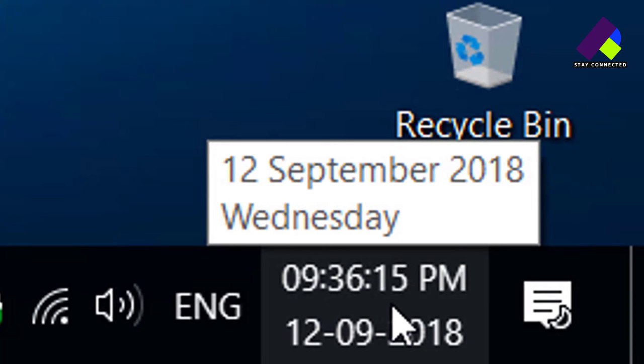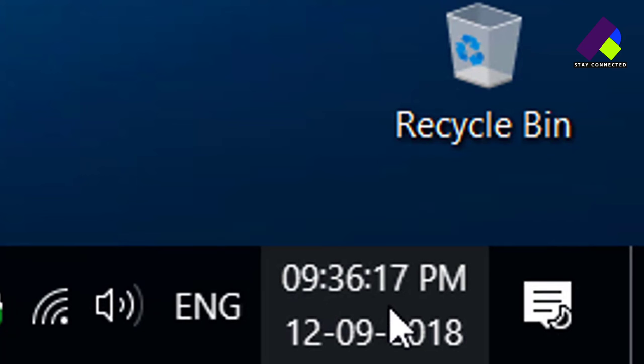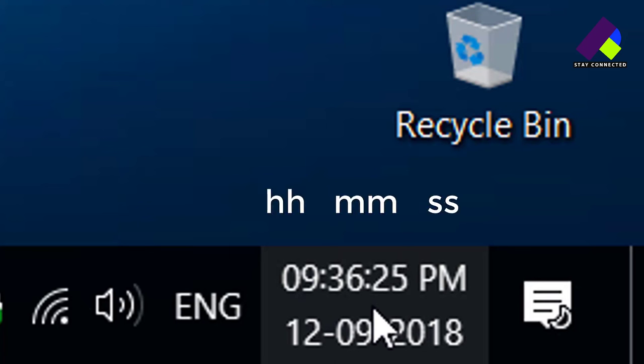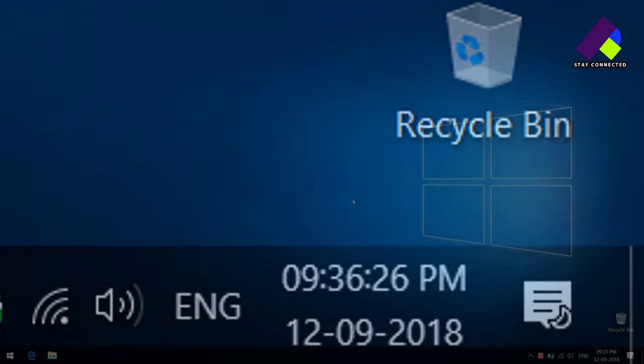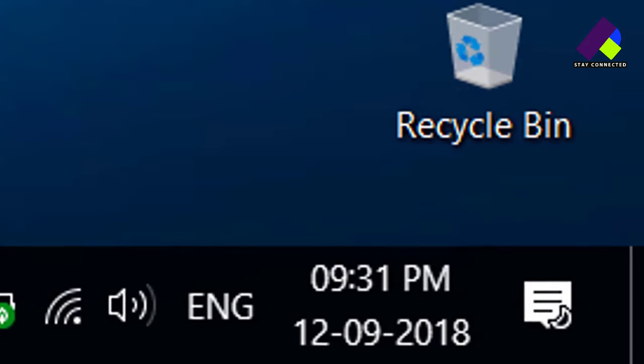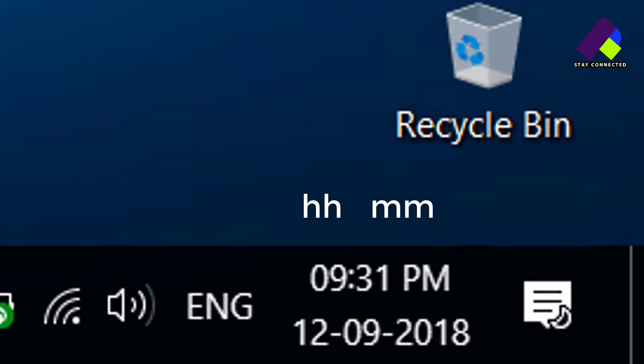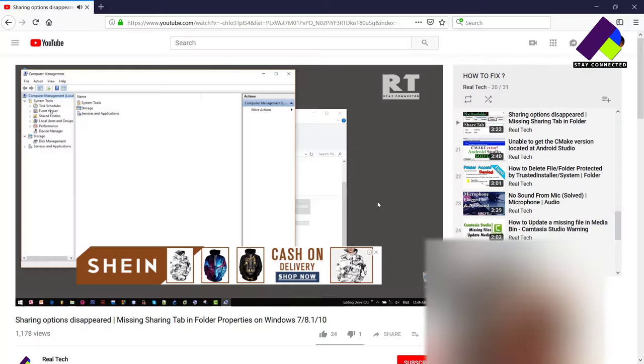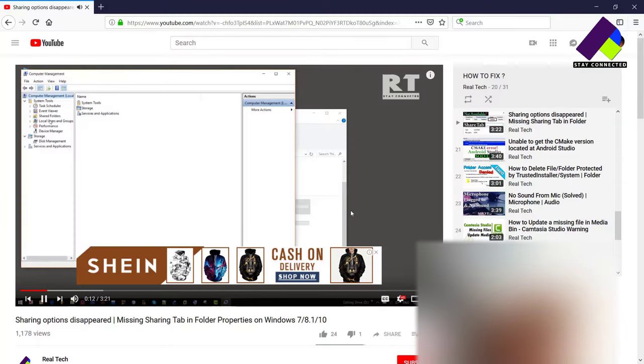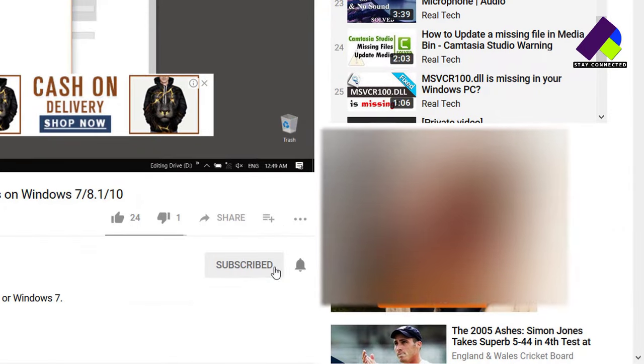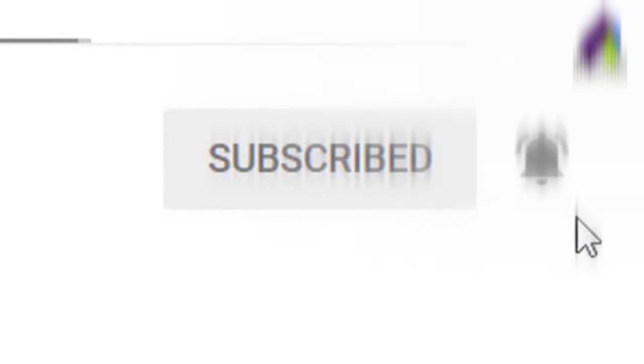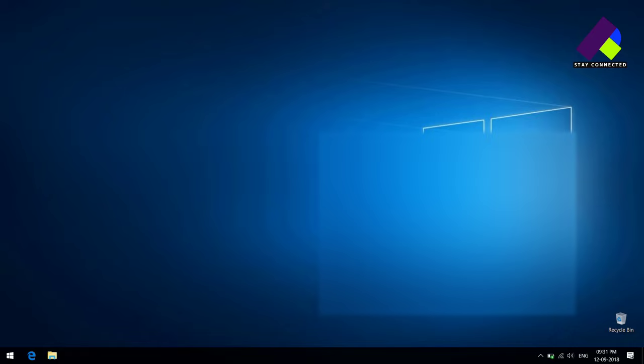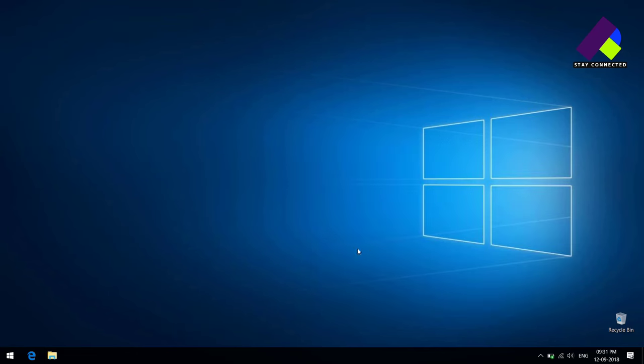Hi everyone, today I will show you how you can show long time format, which means the clock will contain three parameters: hour, minutes, and seconds. By default, the clock has two parameters, hour and minute. If you are new to this channel, please consider subscribing. Now let's jump into the tutorial.